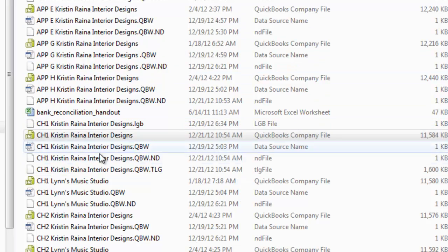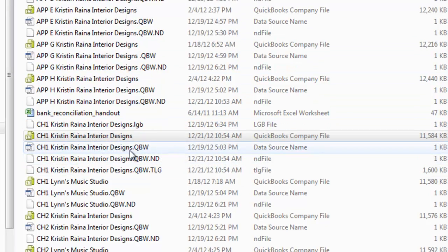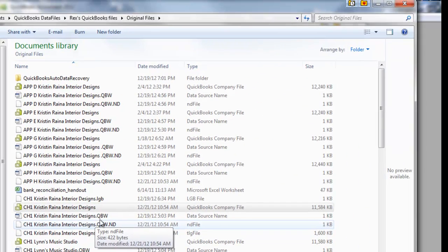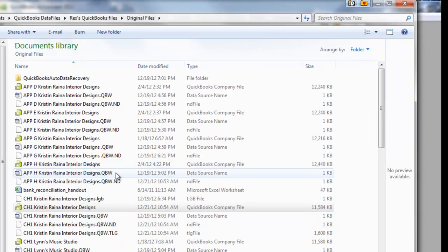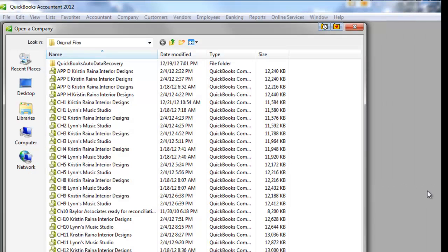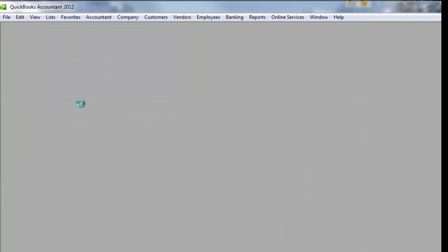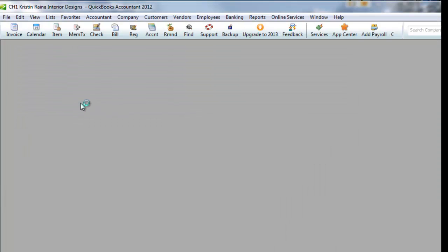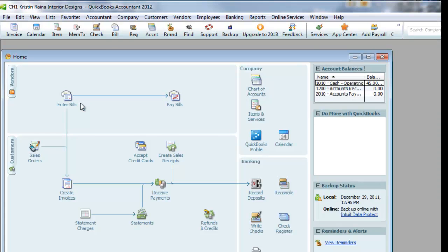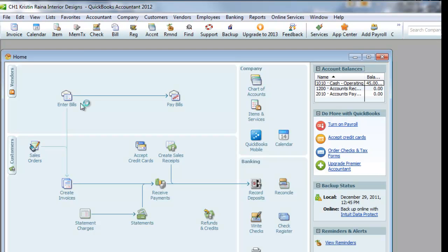Again, I'm looking at my flash drive directly, I'm not looking at it from within QuickBooks. Let me switch back to QuickBooks, and I'm going to reopen up Chapter 1, Chris and Raina.